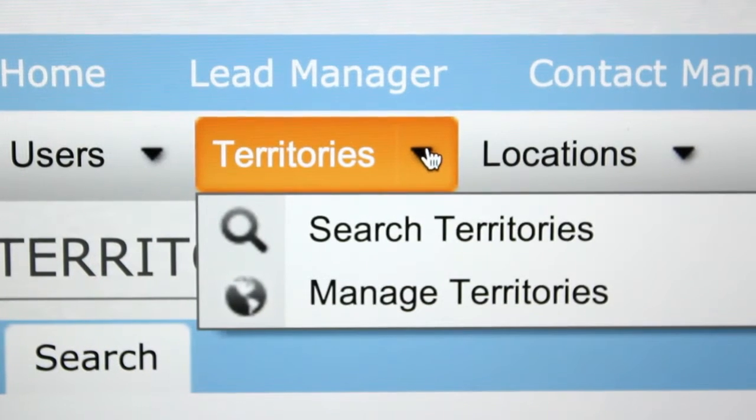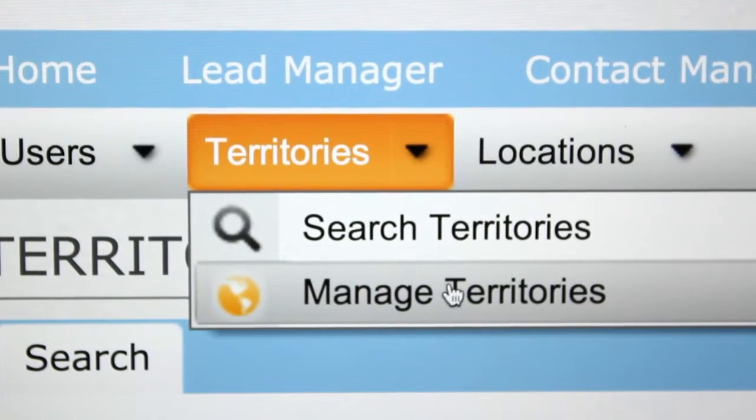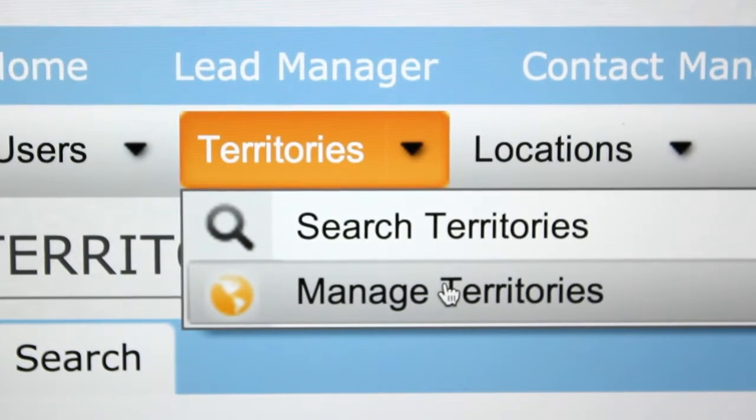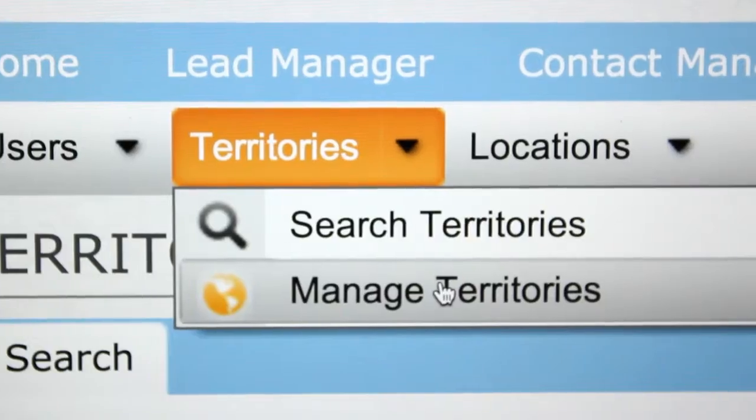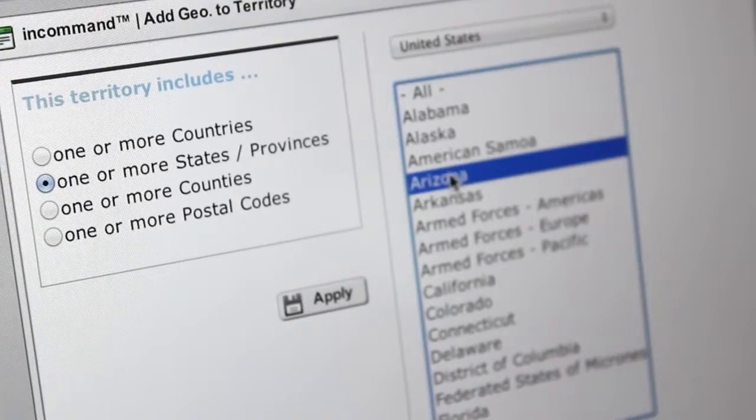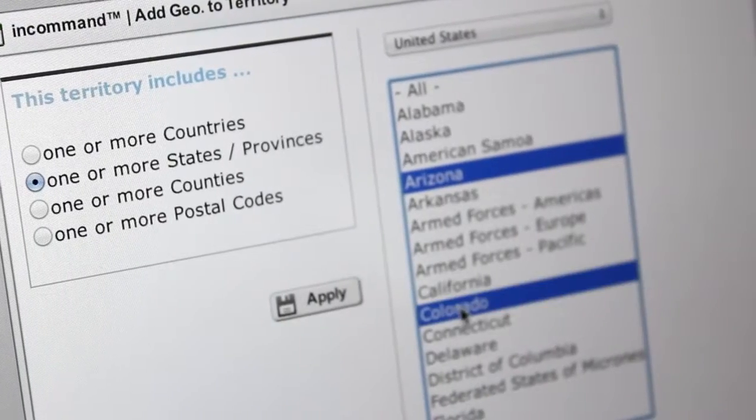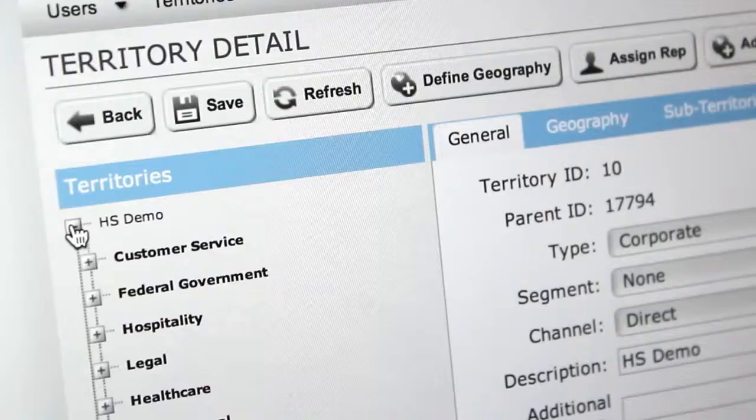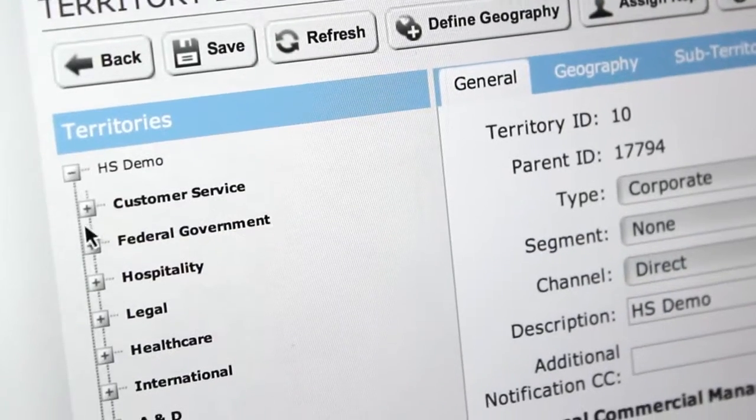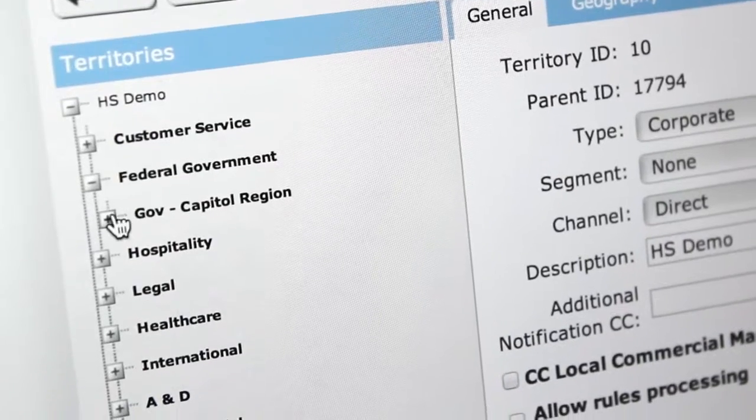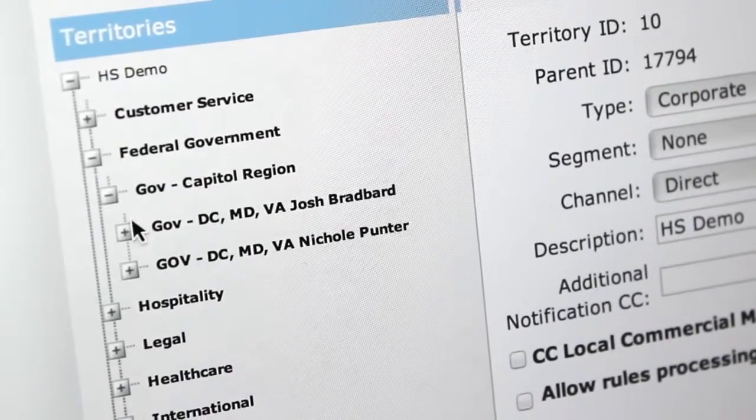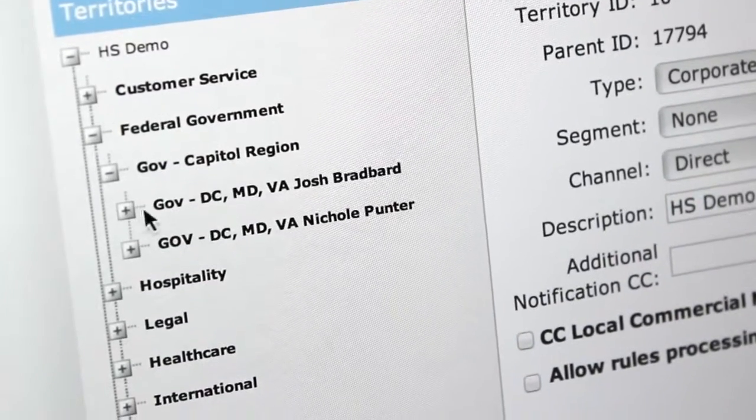With InCommand, territory management is also more sophisticated. We allow you to define territories using more than just geography, ensuring fair lead distribution for all sales outlets.